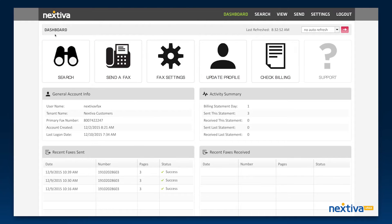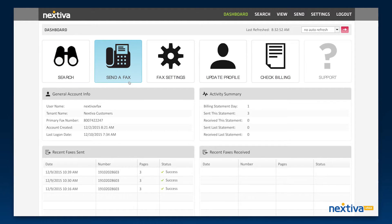The search feature is where you can view faxes you've sent and received. To send a new fax, click send a fax.